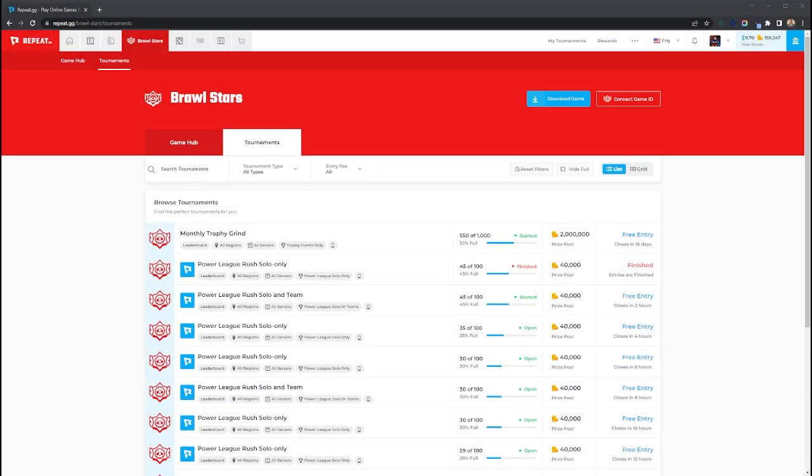What's up everyone? Welcome to Repeat's Brawl Stars Tournaments. This short video will explain how scoring works and how you will get your scores to count in our leaderboard style tournaments.